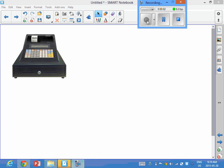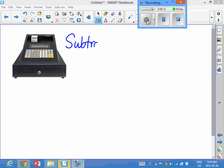Hello Saint Simon, Mr. DiCroce here. I'm going to show you a little video about subtracting decimals.